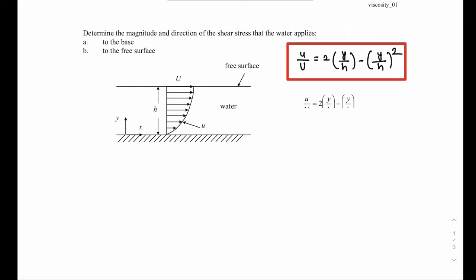In this example we are asked to solve for the magnitude and direction of the shear stress that this water is applying on the bottom surface and the free surface. We are also given the velocity profile of the water, which is a parabolic velocity profile given by this formula.